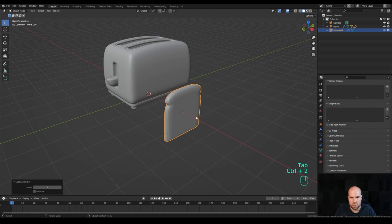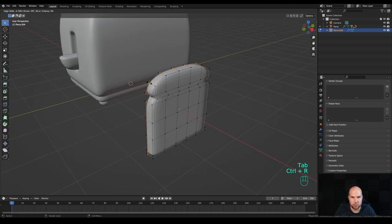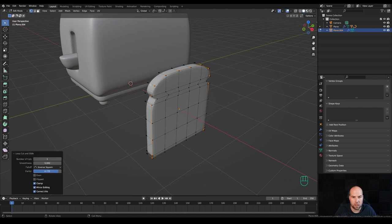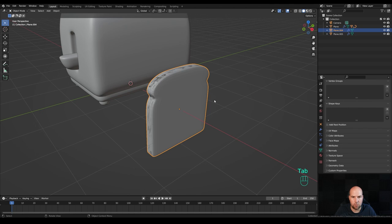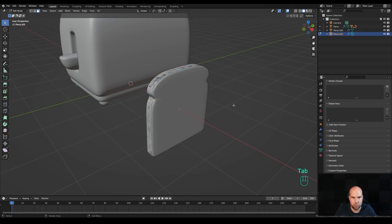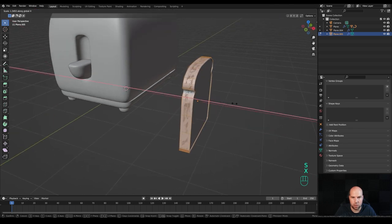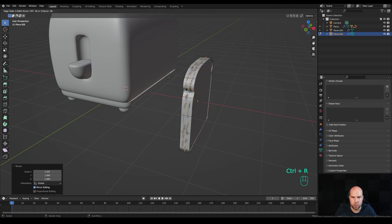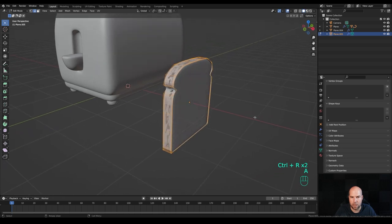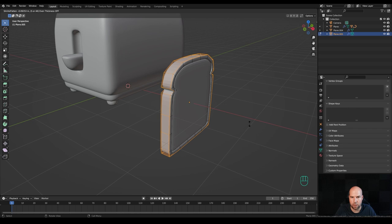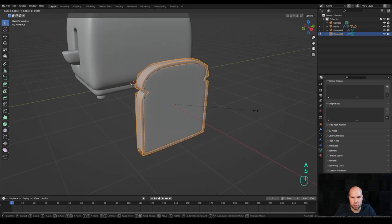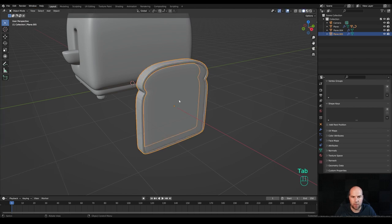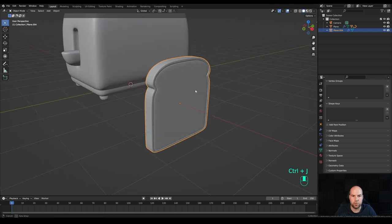Look from the top, press A and G then X to move it over the cursor — we want this to be in the middle. Tab out and press Ctrl+2 to add subdivision surface. Tab back in, press Ctrl+R and add two support loops on the sides. Additionally we can create the cross: press 3 for face select, Alt+click this loop, press Shift+D and P Enter to separate. Tab out, select the new object, tab into edit mode, press A and S then X to make it larger. Create two support loops with Ctrl+R, then press A and Alt+E to extrude faces along normals.